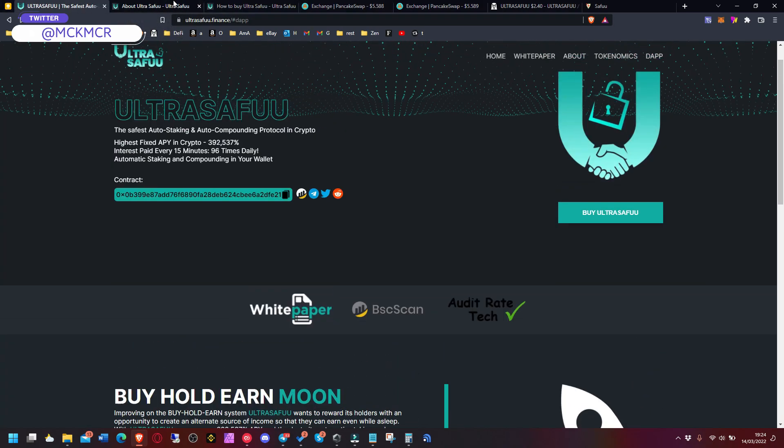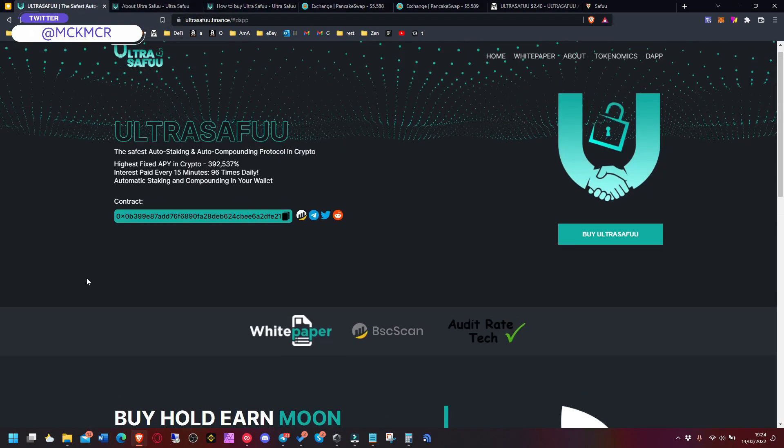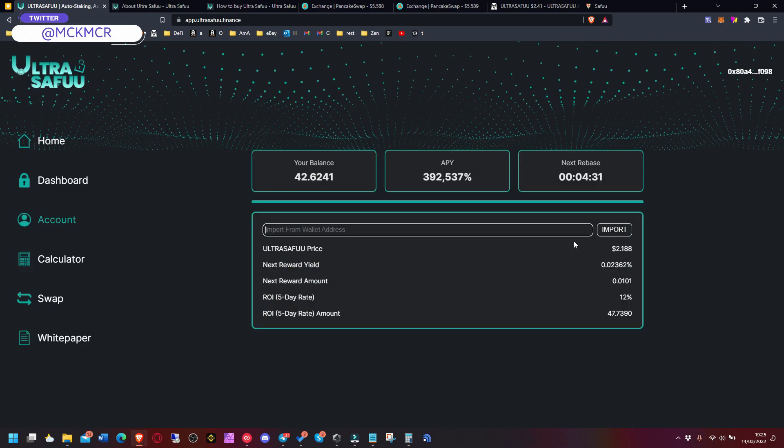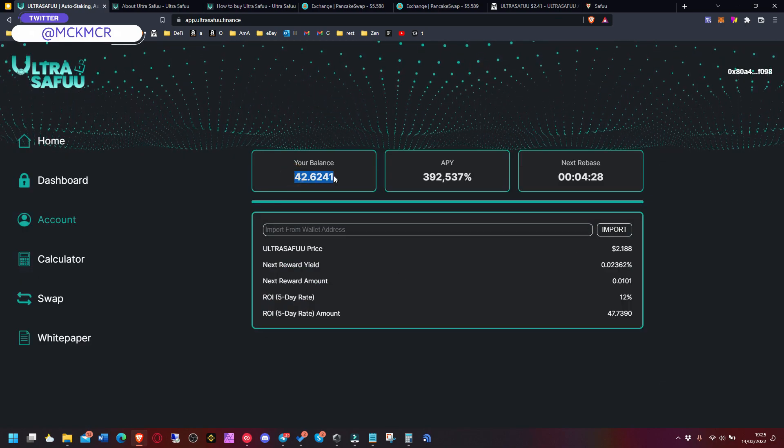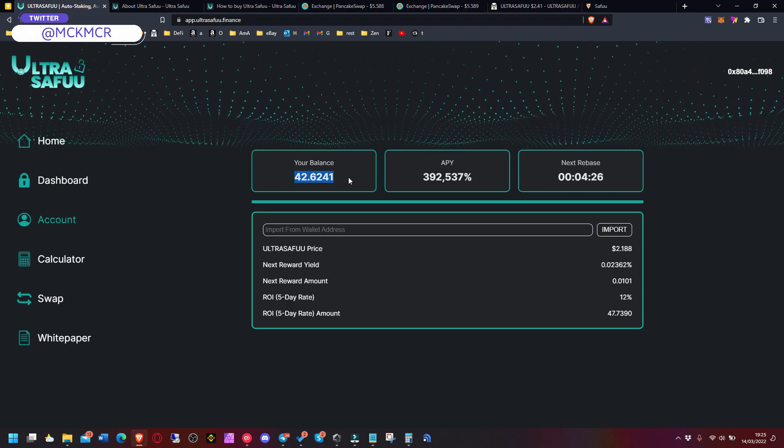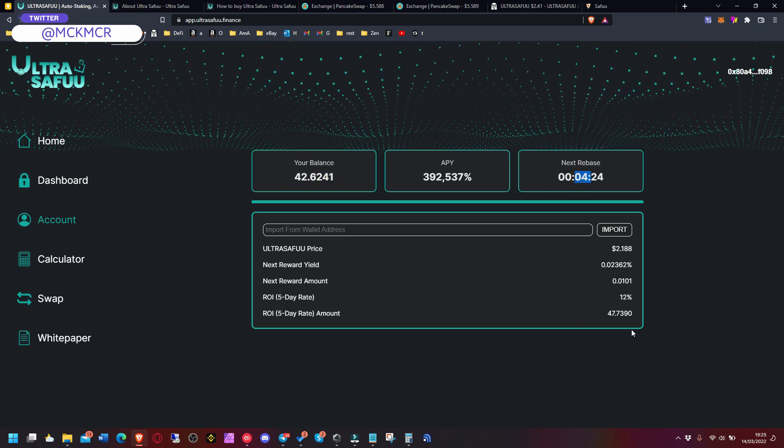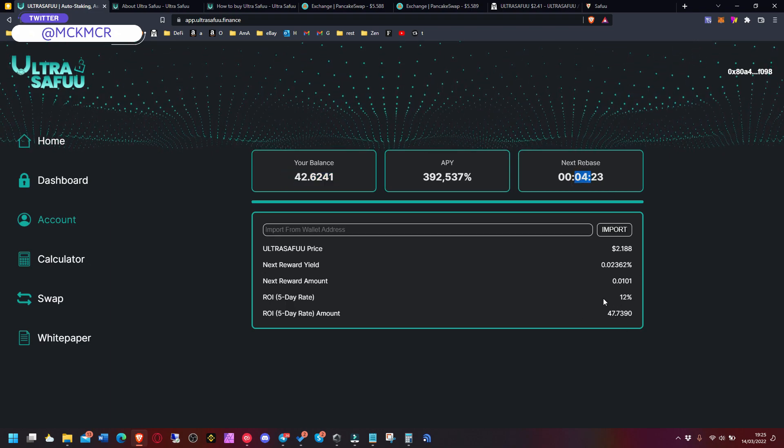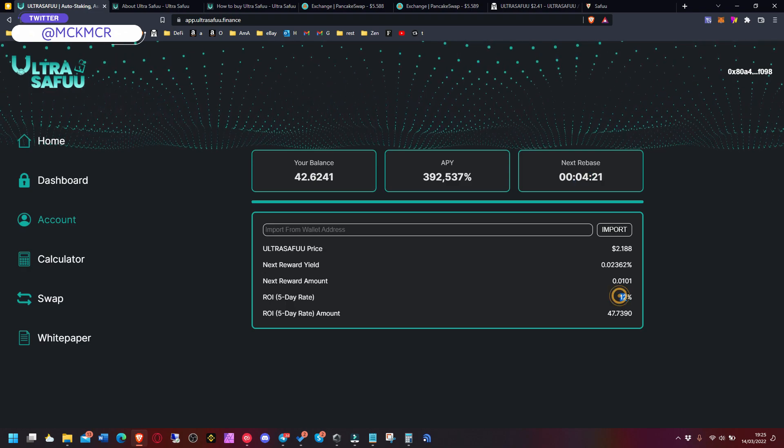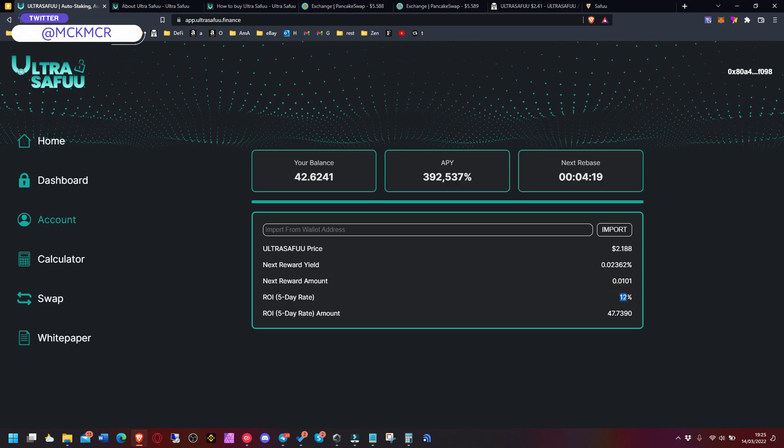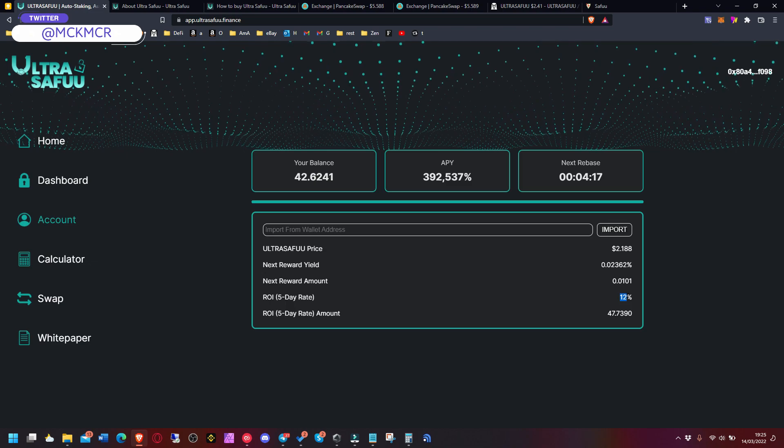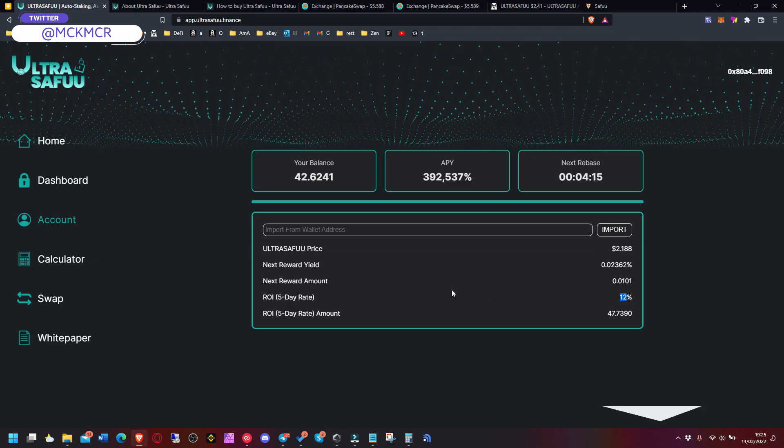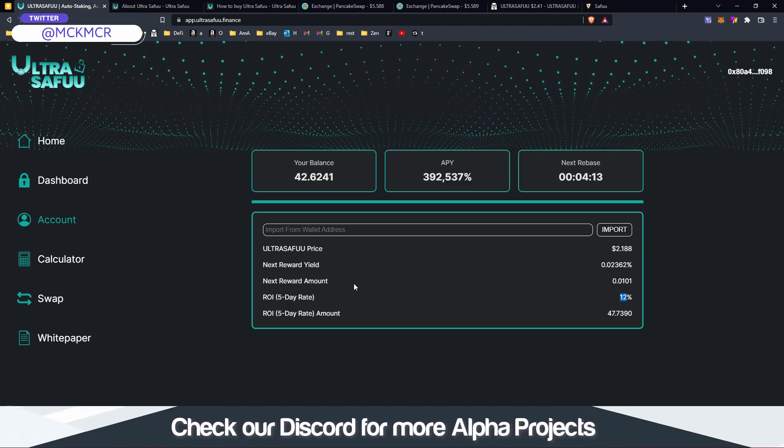As you can see I'll go to the dapp again. Yeah it's here on top as you can see - 42 balance, next rebase in four minutes. We'll see how it goes. It will be 12% every five days, so yeah it's roughly over 2% a day which is nice.